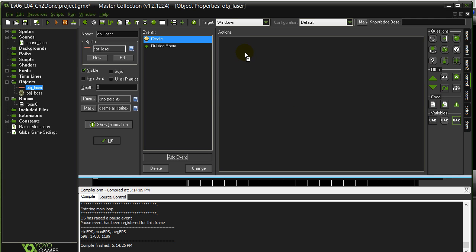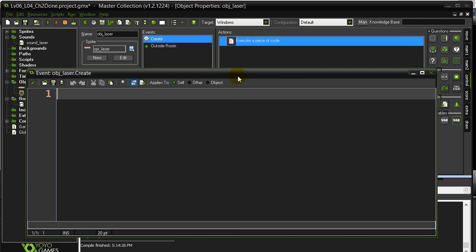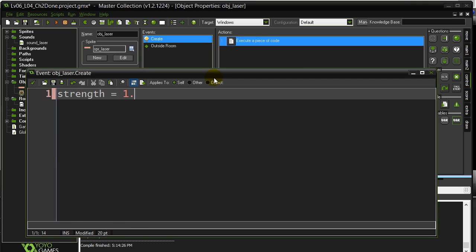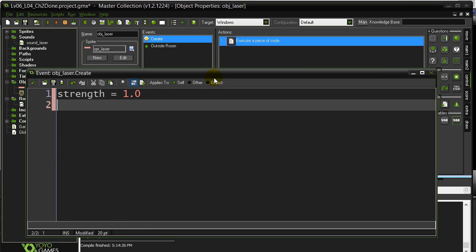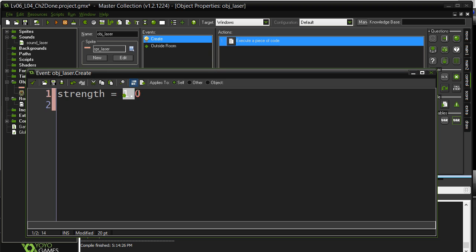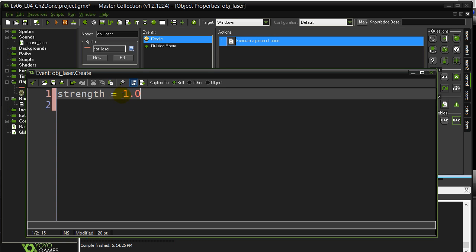So let's go to create, drop a little bit of code. Strength equals 1. Now when I do 1.0, 1, 1.0, same thing, especially in game maker language. So don't worry about that, whether you like to put the decimal or not. So now I've got the strength.